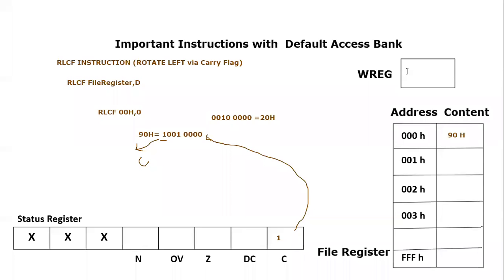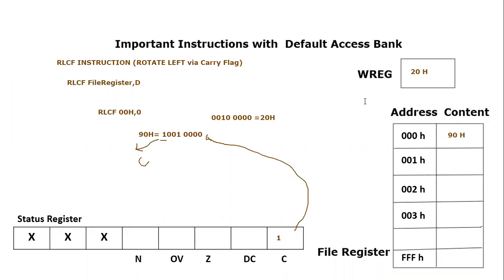I hope you have understood this instruction. This is rotation left via carry flag. Still if you have any confusion or question in this instruction you can post your confusions or questions in comment section. Thank you so much for listening.